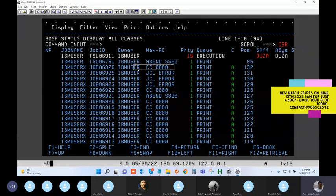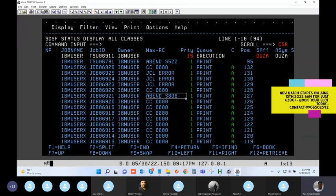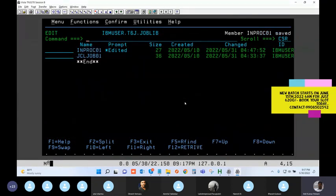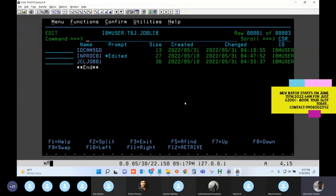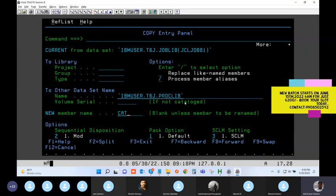Now let's convert this to a catalog PROC. The in-stream PROC is separated out. I create a catalog PROC called CATPROC1 in a separate library - the CATPROC library. In this library I will have only the PROC statement. I don't need the PEND statement for a catalog PROC.